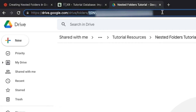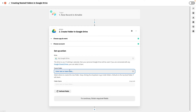In your address bar, highlight the string of characters that comes after 'folders'. This is the ID of the folder, and referencing it is the best way to designate a folder for use in Zapier. Take this copied ID and paste it into the parent folder field.